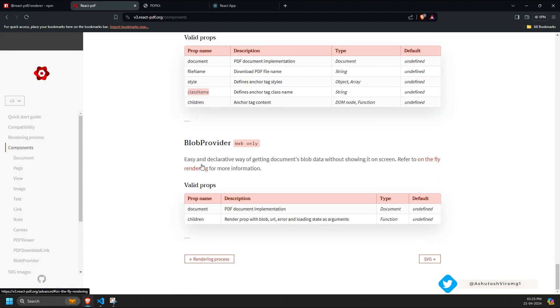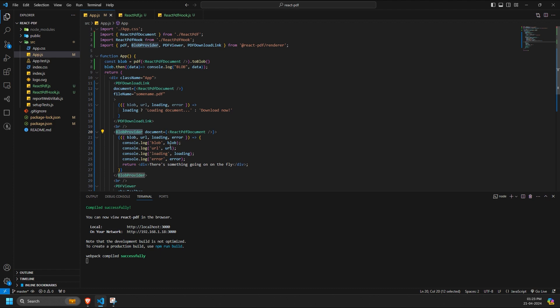Moving on, we have the blob provider component, which simplifies accessing blob data without displaying it on the screen. This component has two props, document and children.